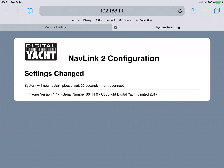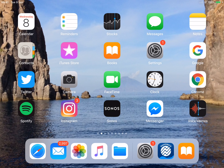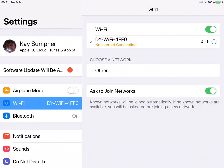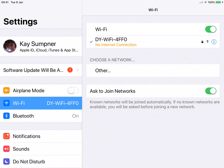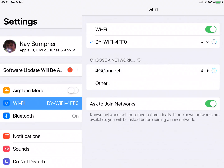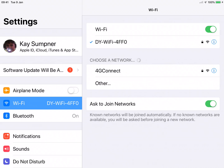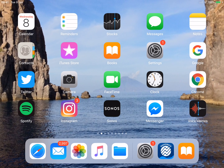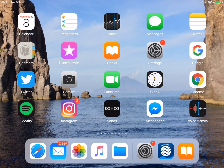The NavLink 2 will now apply those settings and reboot, so we'll just wait a few seconds. We can keep an eye on the wireless settings — there we go, it just went off temporarily. Now it's come back on and reconnected, so that's great.